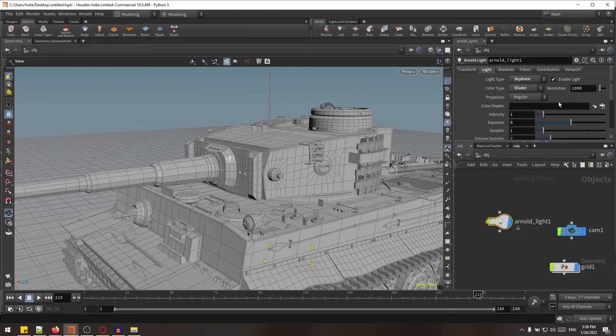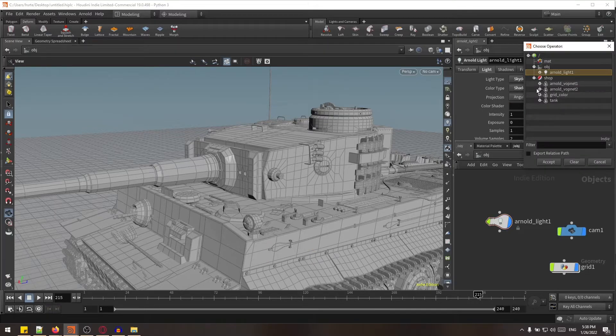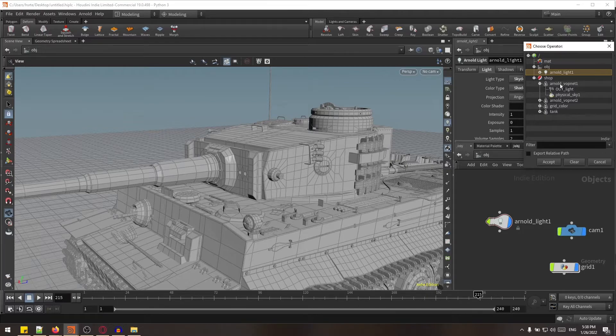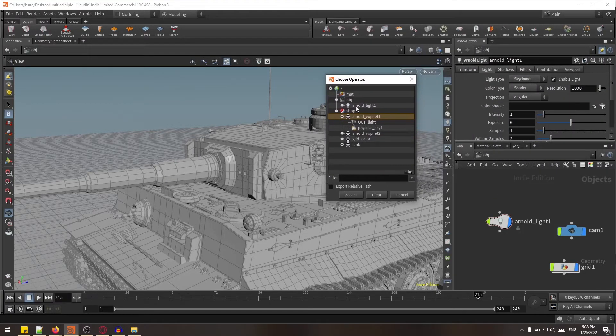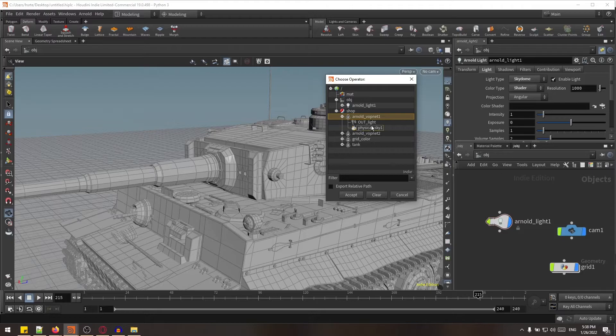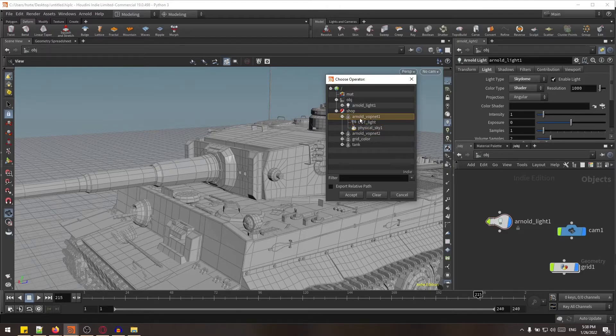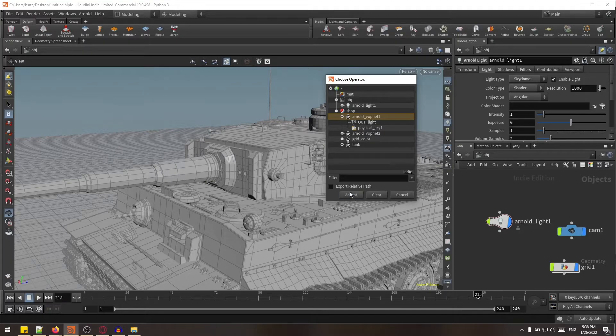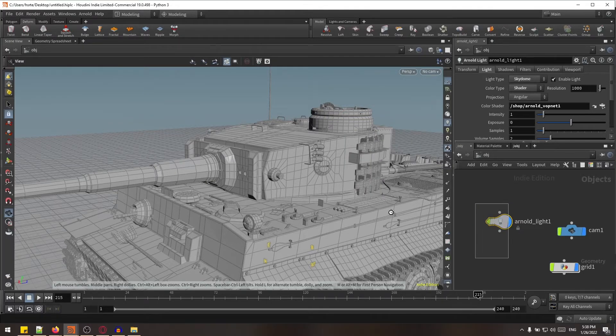In this section just select the node which you have created. That this was the node. Don't select the physical sky or outline, just select the topmost node which is the whole node and click accept. Okay, so this is done.